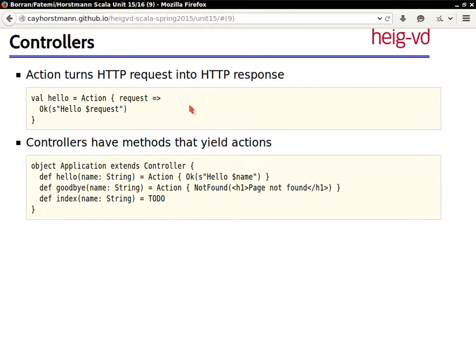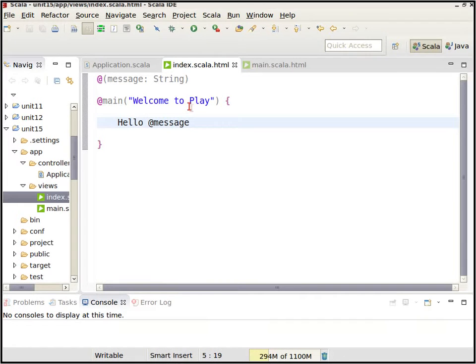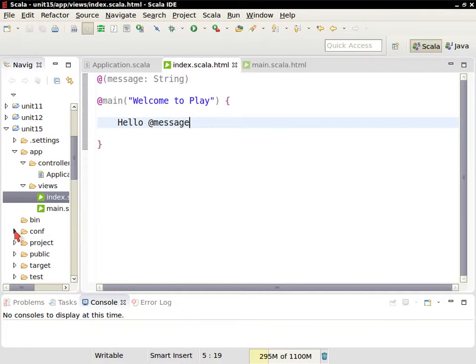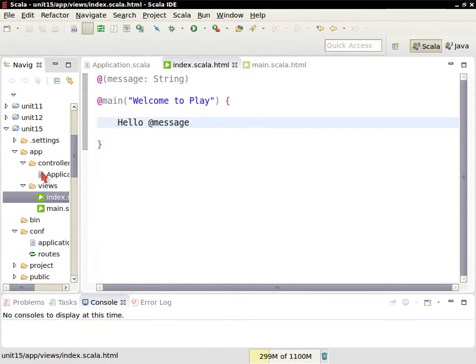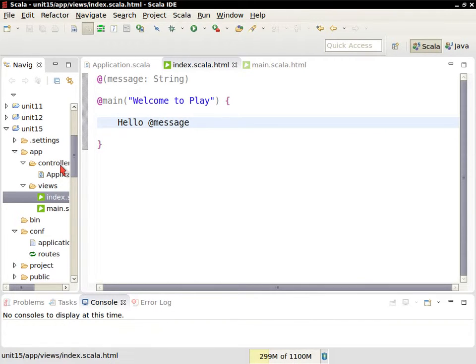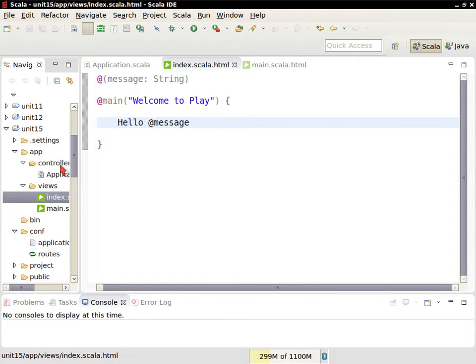So a little bit of vocabulary now that you've seen the first applications here. You see the differentiation between controllers and views. And this is something that you generally see in web frameworks. So a view is something that produces a visual artifact, that produces the web page. A controller is something that takes care of an incoming request and figures out what to do with it.